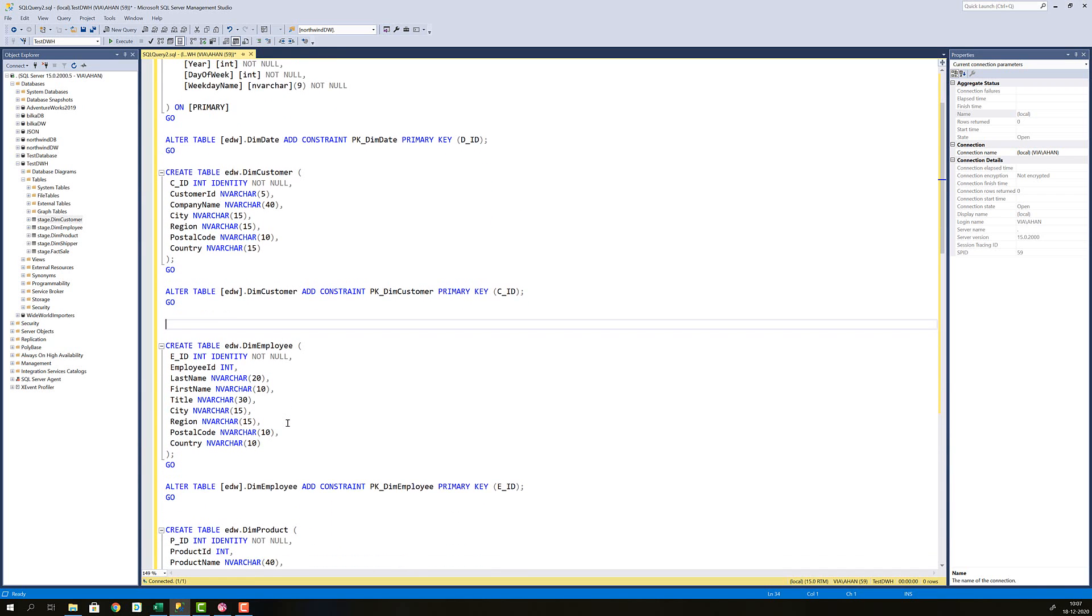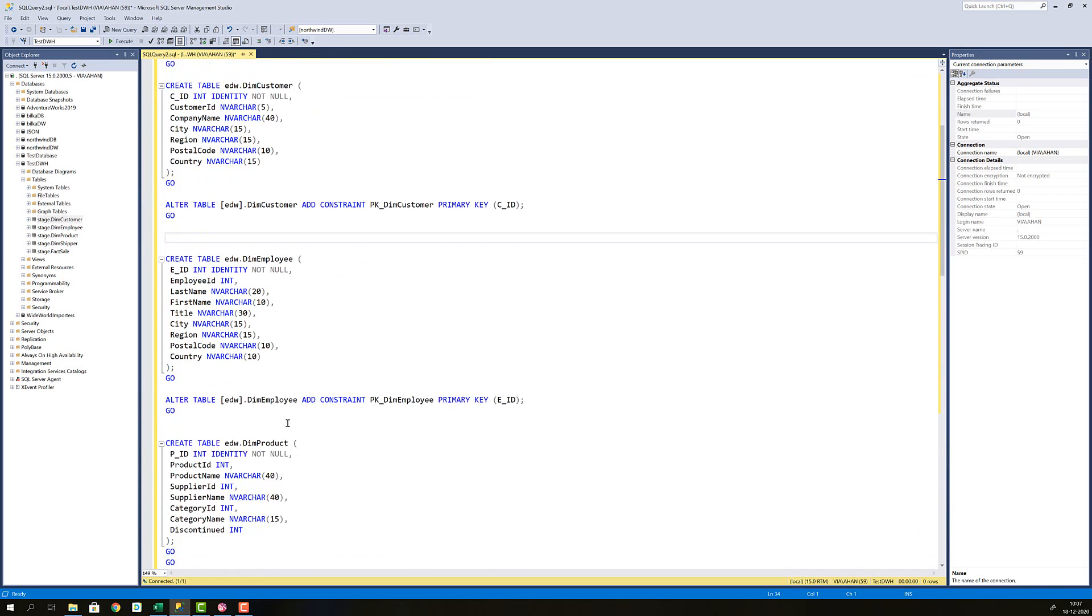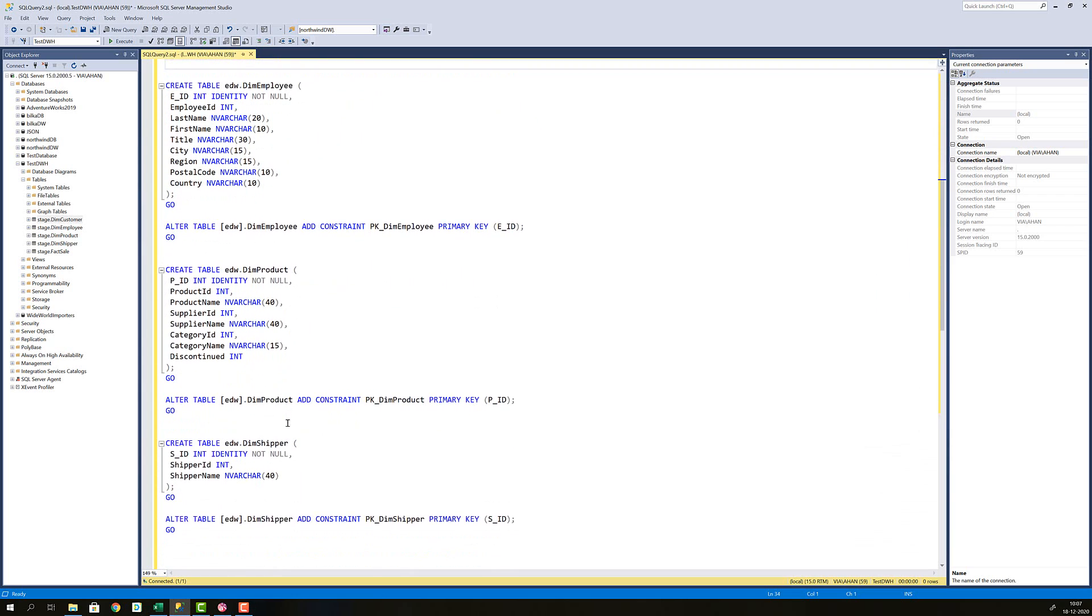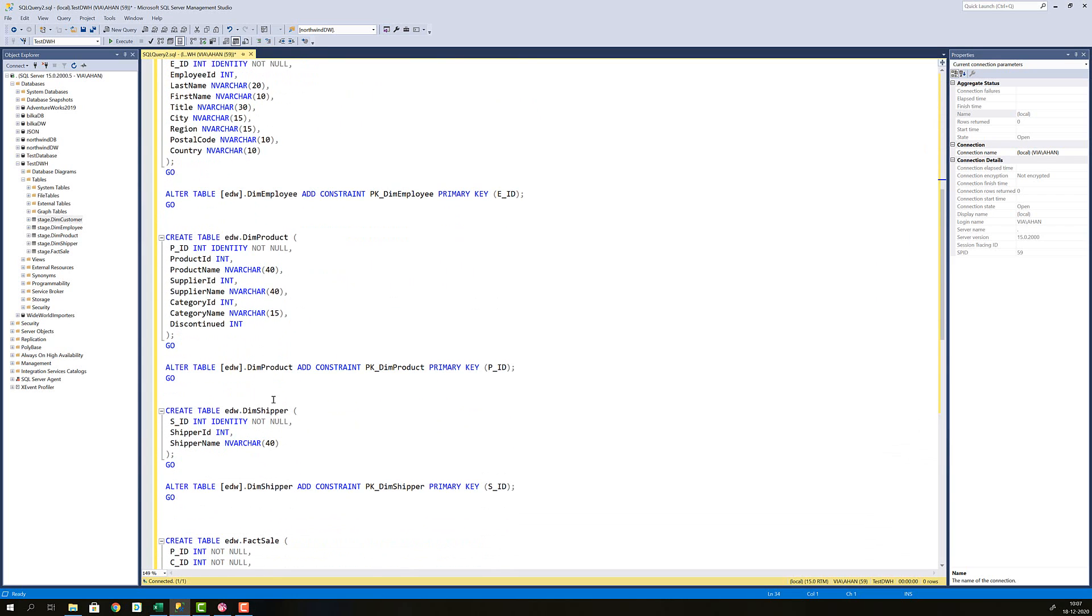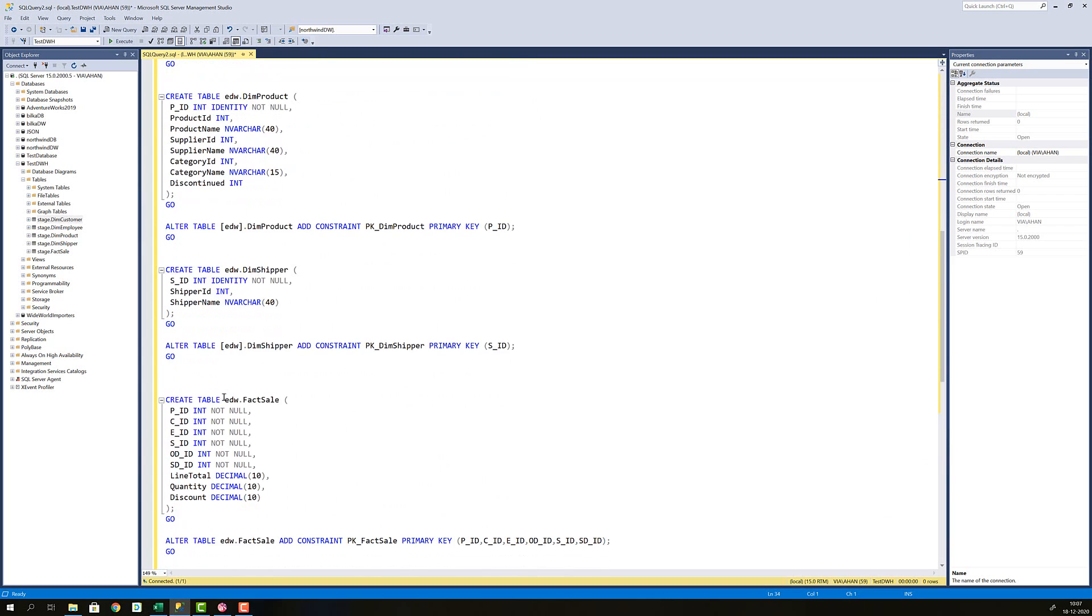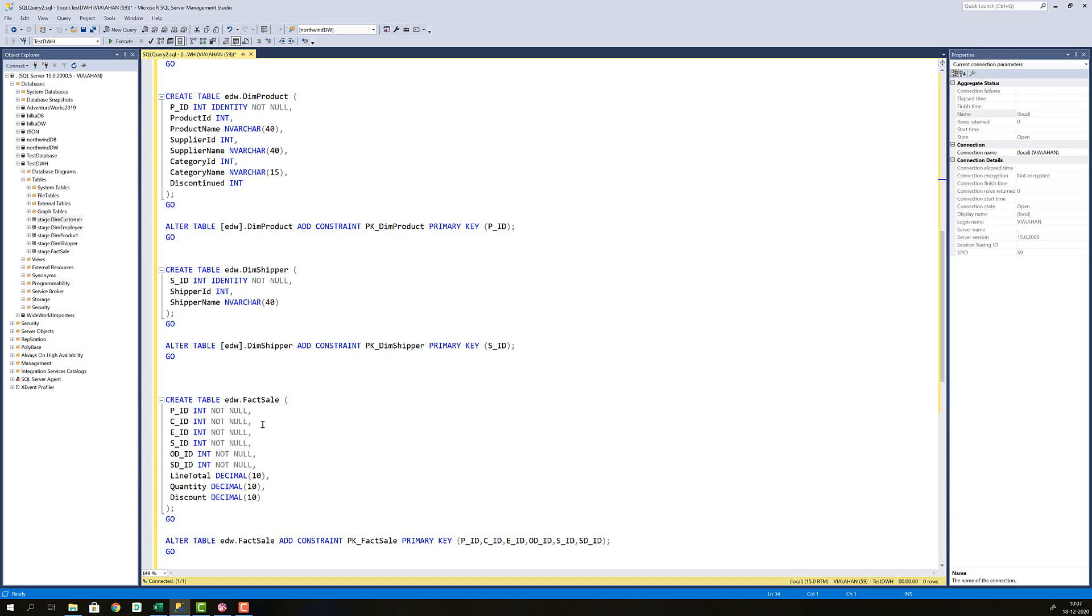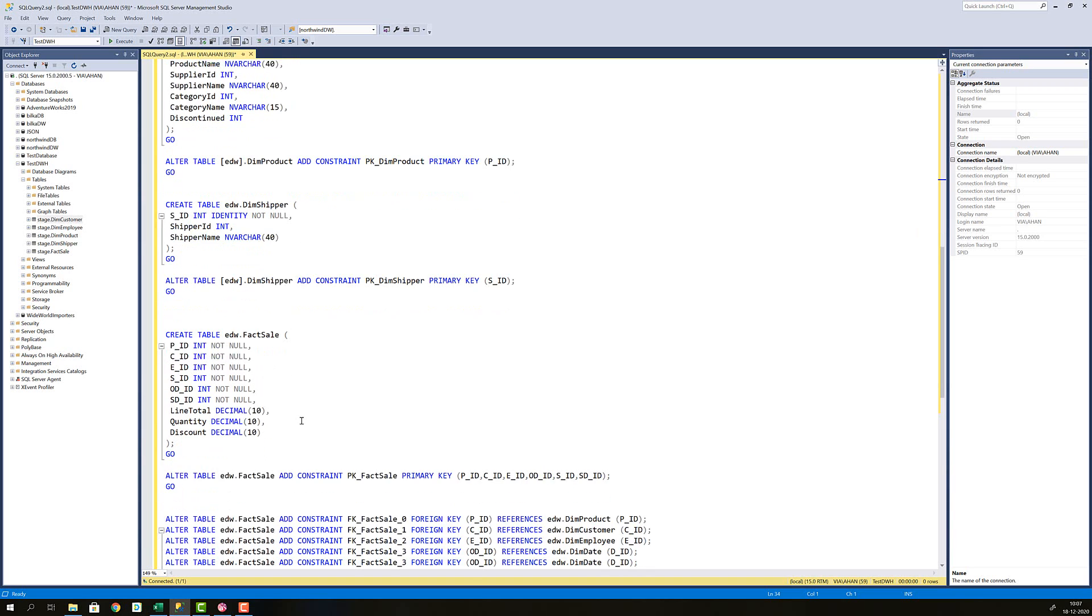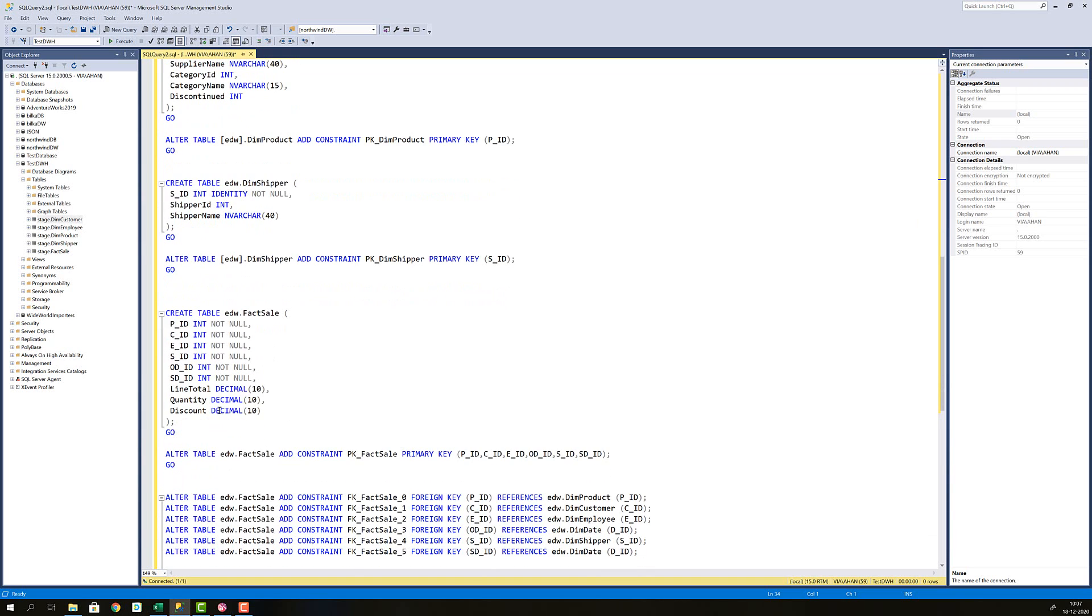Then I'm repeating that for employee, I'm repeating it for product, I'm repeating it for shipper. And on the fact sales table you can now see I don't have the business keys anymore because I'm referencing now the dimension tables through their surrogate keys. And of course since these are going to be in foreign key relationships with the dimension tables I also need them to be not null on the fact sales table.